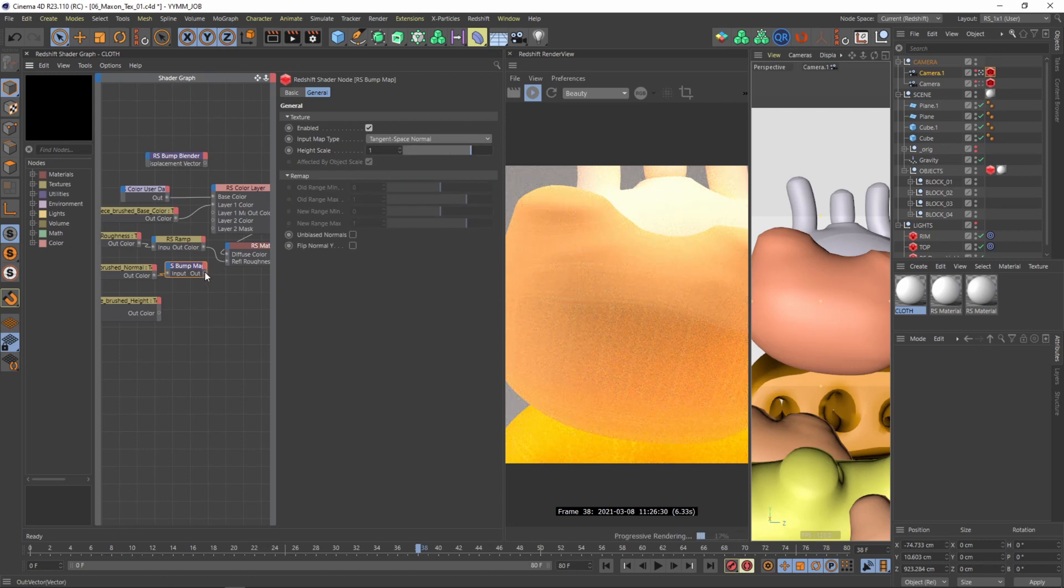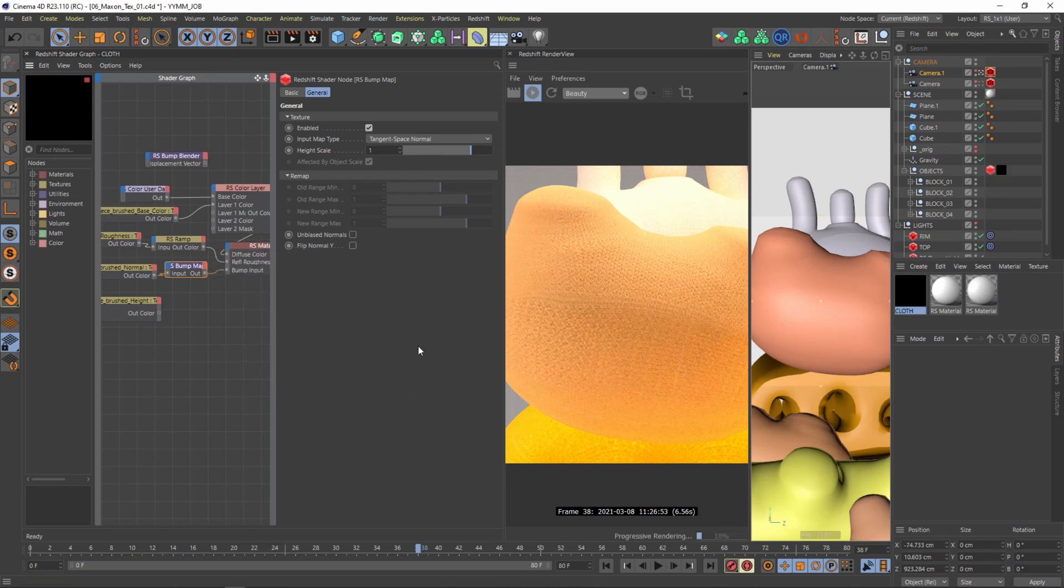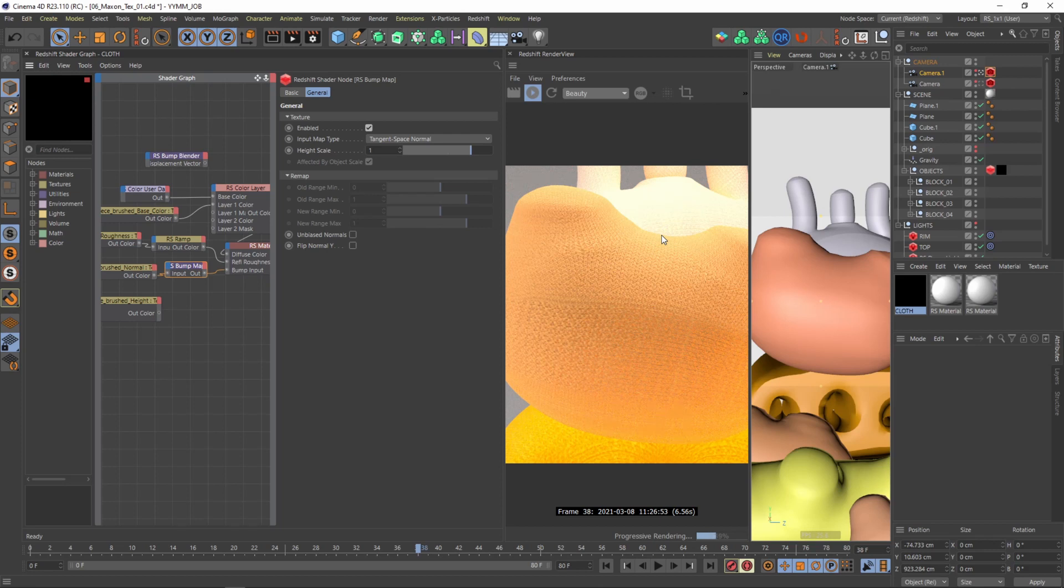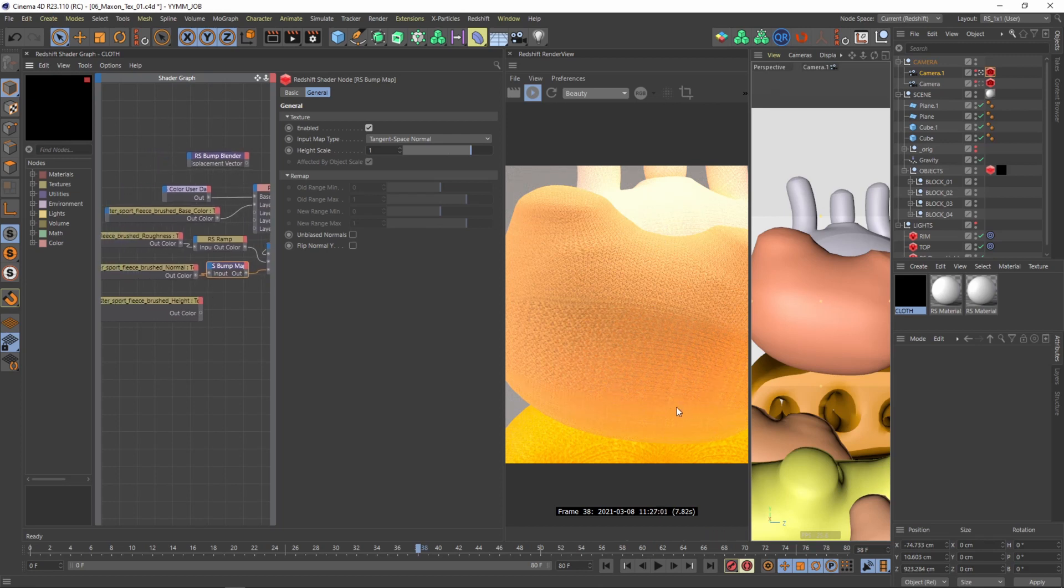Cool. Then we just need to connect our bump map to the overall bump input. And now you can see a lot of change in here which is really great. Well first of all I can already say that the scale of the material is too big. It feels like we are too close to this woven thing and I want it to feel a little bit more smaller.